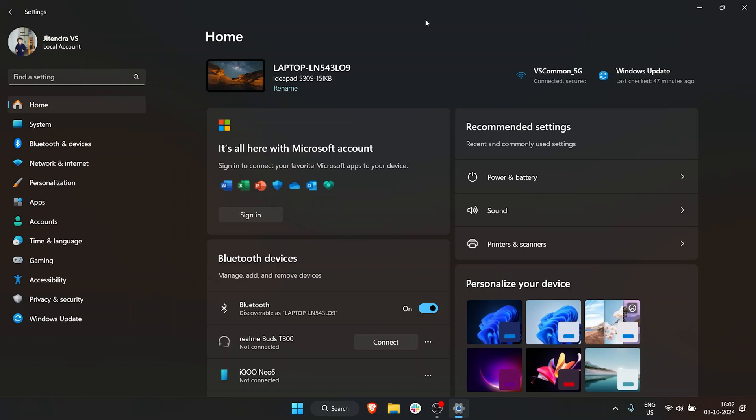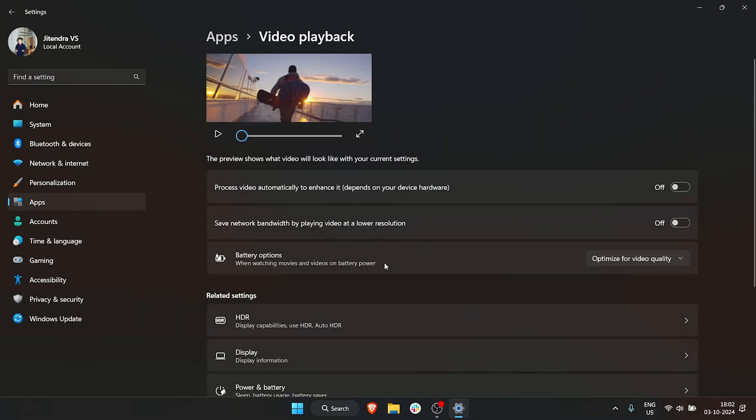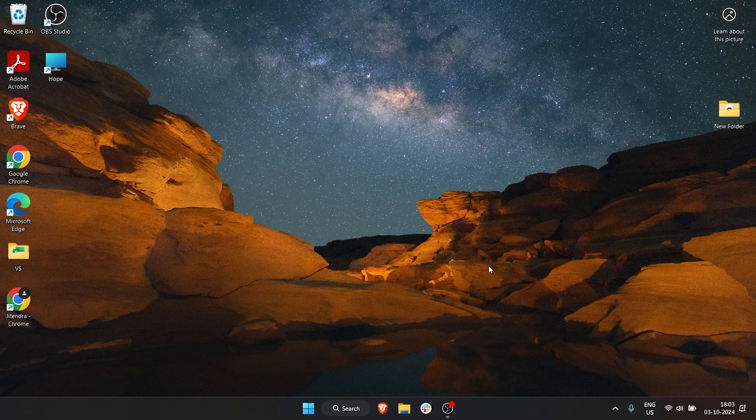Another thing you can do if you watch a lot of videos on your laptop is go to Apps. Once you're in Apps, go to Video Playback. Here you can see under Battery Options, we have Optimize for Video Quality. If we click Optimize for Battery Life, the video resolution might go low, the frame rate might go low, but you'll have longer battery life. So in the long run,